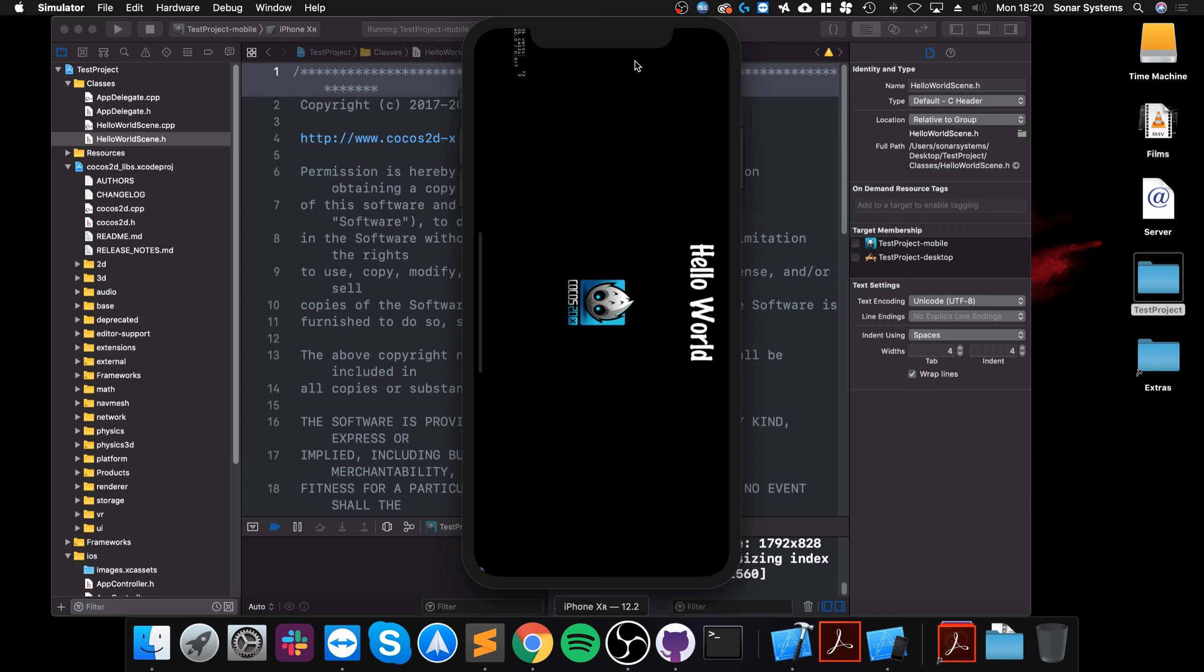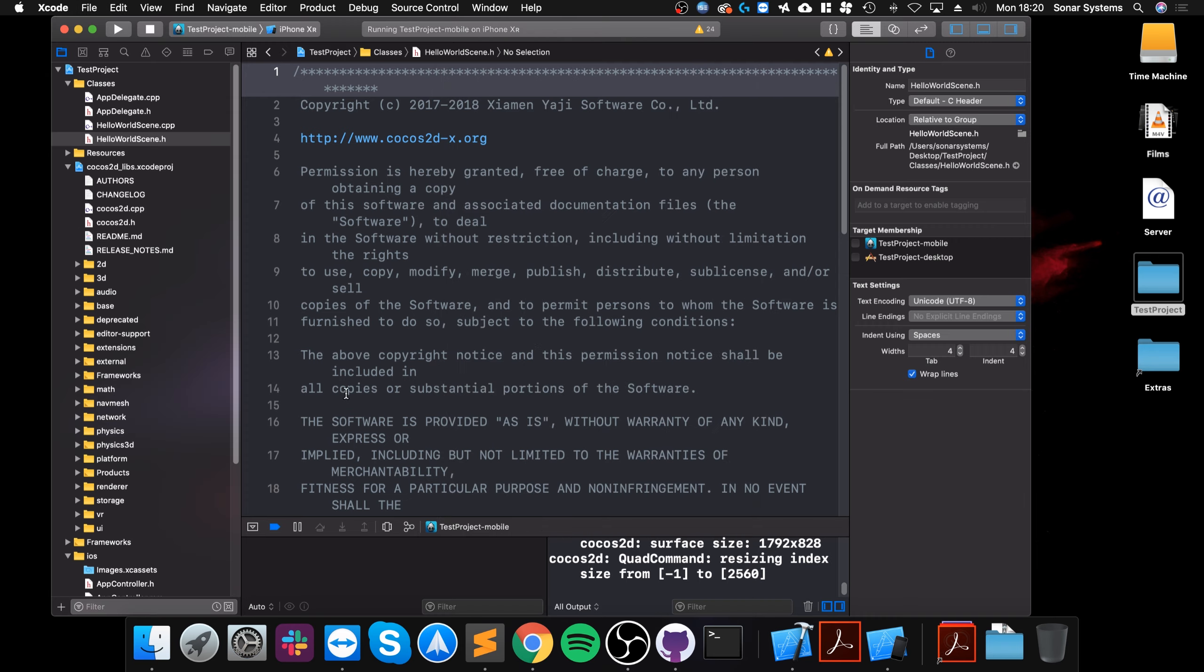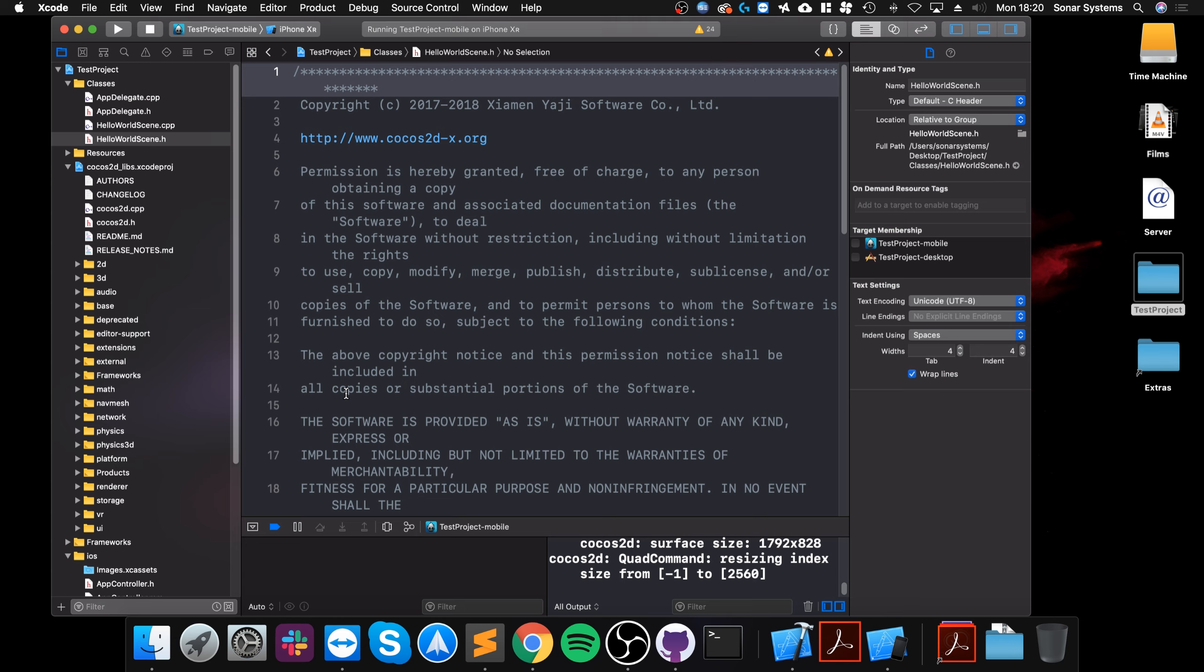And that's it, that's how you set up Cocos2d-x. I used version 3.17.1, but this video will work for other versions as well. If you have any questions, feel free to pop me a message. I am Fahim of Sonar Systems. We have created the most extensive library of Cocos2d-x videos, so feel free to pop me a message and I will assist you. I'll look forward to seeing you in the next awesome video.